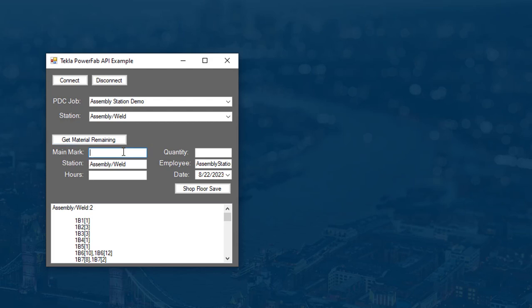Now we can enter a main mark, the time to complete, and a quantity.